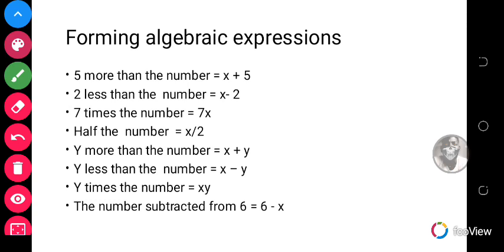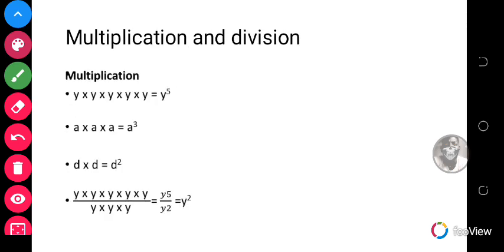You should get familiar with these algebraic expressions in word form, because sometimes a question may come to you not written mathematically but written in word form. You should know all these words and what they mean so that you can express them mathematically. Now let's look at multiplication and division. We looked at addition and subtraction in our first lesson, so we continue with multiplication and division.